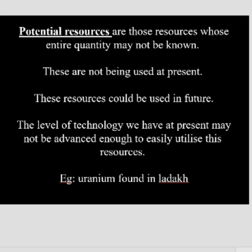Potential resources are those whose entire quantity may not be known and which are not being used in the present. These resources could be used in the future. The level of technology we have at present may not be advanced enough to utilize them. For example, uranium found in Ladakh is an example of a potential resource. High-speed winds were a potential resource 200 years ago, but today they are actual resources — for instance, wind energy in Tamil Nadu was once a potential resource and is now an actual resource.